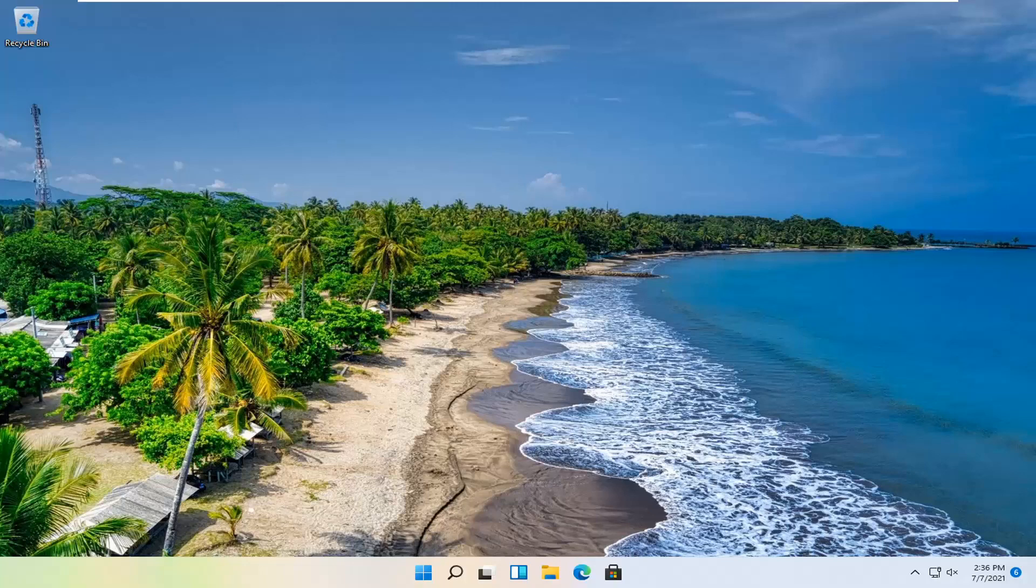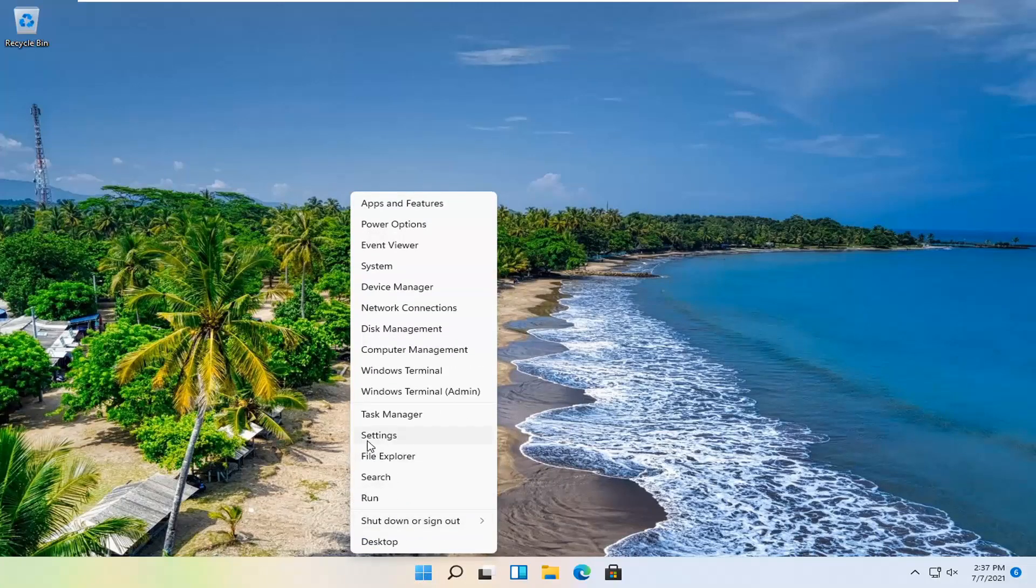So it should be a pretty straightforward process here. And without further ado, let's go ahead and jump straight into it. So all you have to do is right click on the Windows Start button and you want to select Settings.